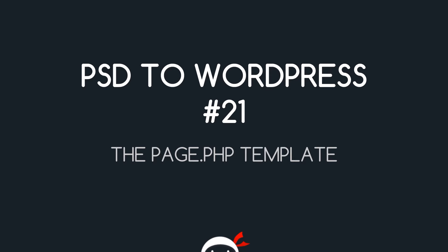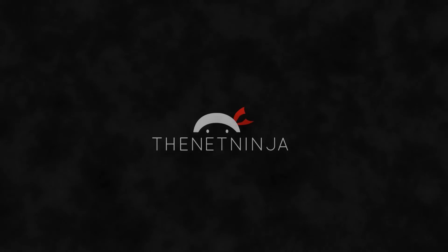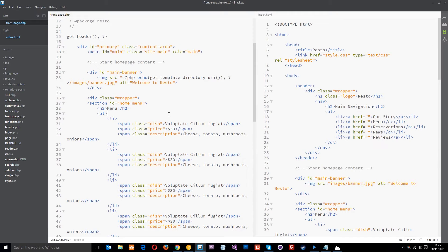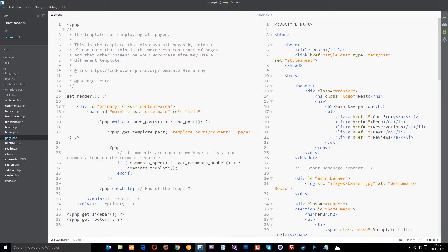You're watching PSD2WordPress lesson 21. In this video we're going to go over the page.php template. In the last tutorial we went over the front-page.php template — we created that for our front page. Now this is only going to be the template for the very front page; for any other content page on the website, by default it's going to fall back on this page.php template.